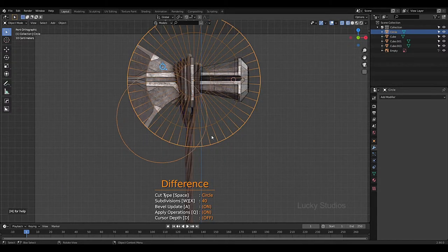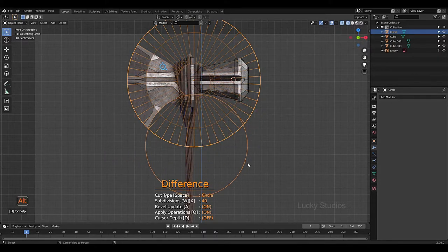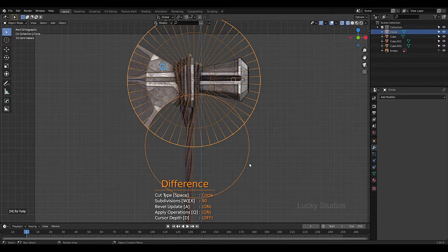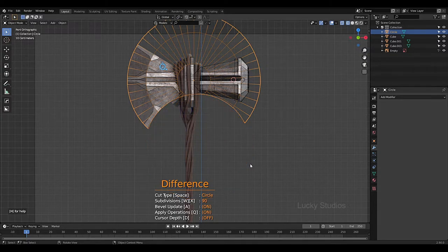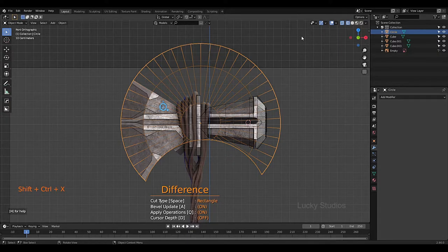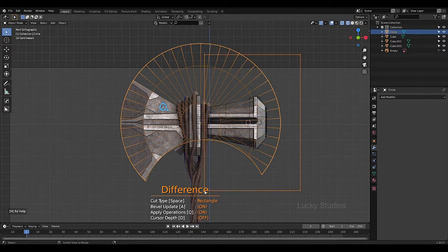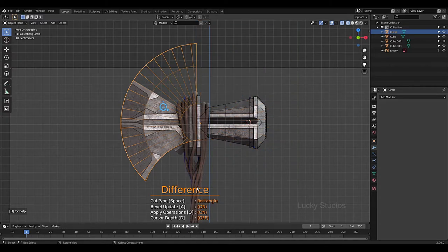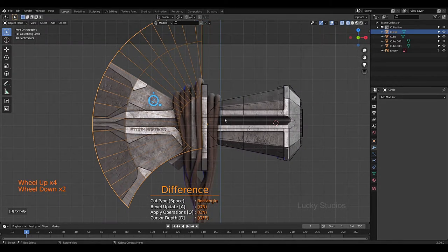Left click and we can create a circle shape. Move it with Alt and then move. We can adjust subdivisions using W to decrease and X to increase - currently at 19 subdivisions. Then Alt+Left click to confirm. Now with Ctrl+Shift+X, select Rectangle, left click to confirm, and then we will remove the line from this part.